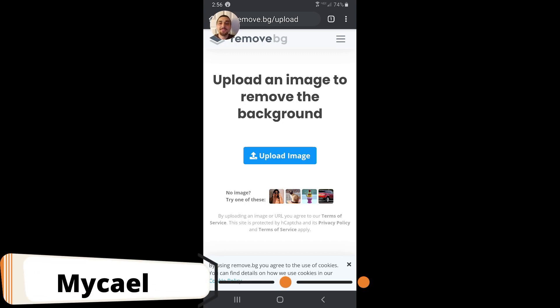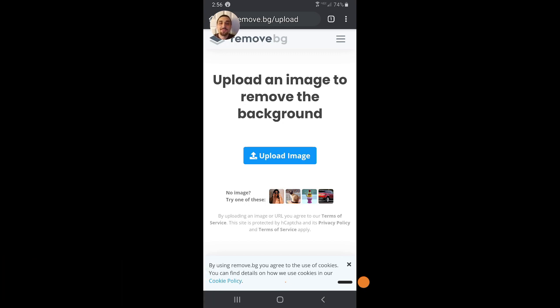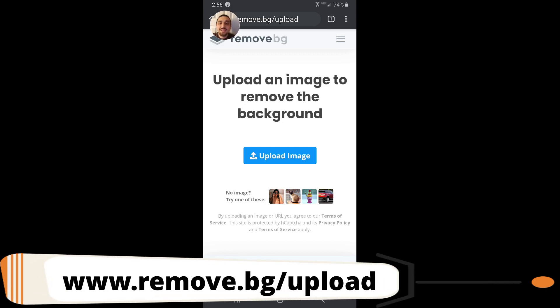Hello, this is Michael and today I'm going to be showing you the remove background tool Chandra and I use to make our thumbnails using an Android smartphone. The first thing you're going to do is open up your web browser and go to remove.bg and it will take you to the home page.